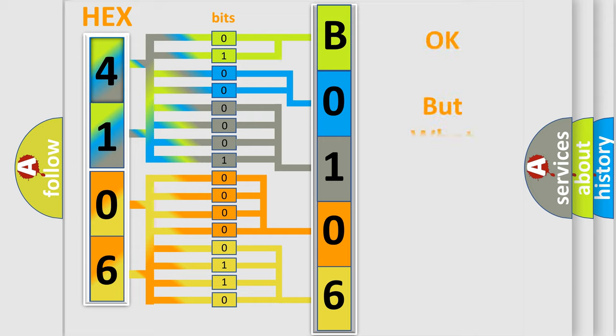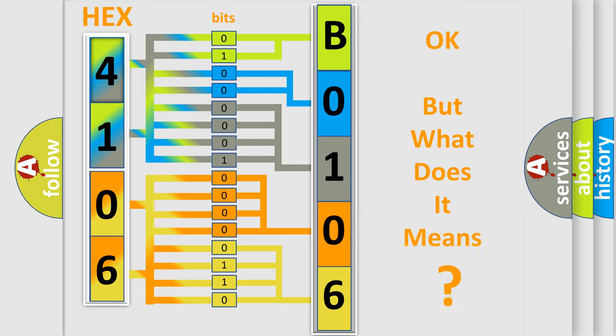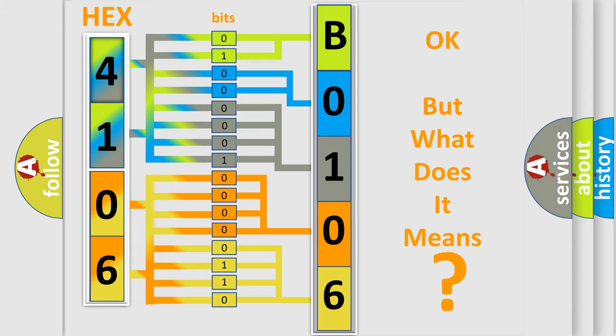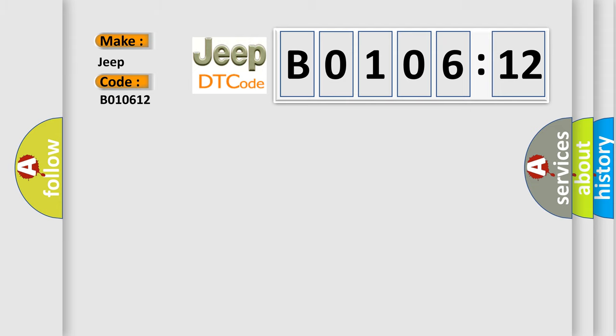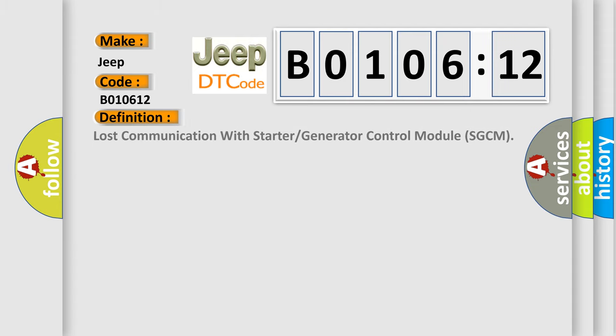We now know in what way the diagnostic tool translates the received information into a more comprehensible format. The number itself does not make sense to us if we cannot assign information about it to what it actually expresses. So, what does the diagnostic trouble code B010612 interpret specifically for Jeep car manufacturers?